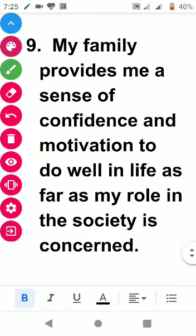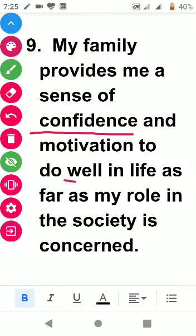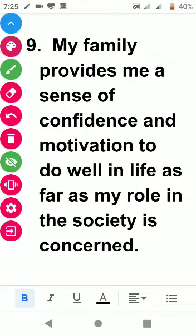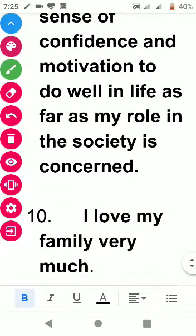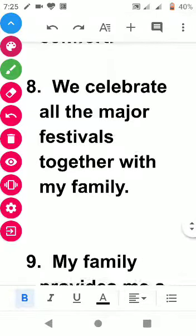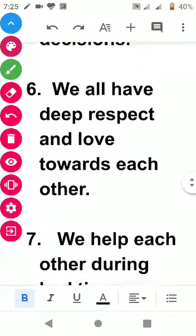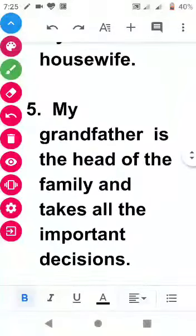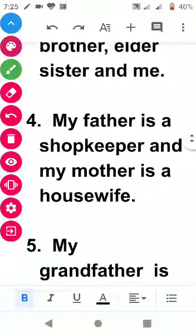The next point is: my family provides me a sense of confidence and motivation to do well in life, as well as goodwill for my role in society. And the last point is: I love my family very much. These are the ten points. You can write them in your copy. If you haven't understood, you can ask me. Thank you.